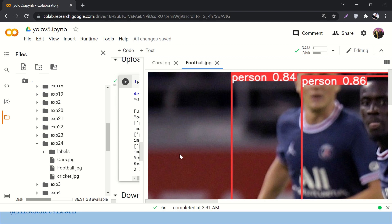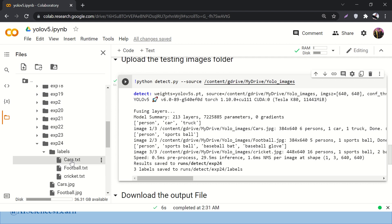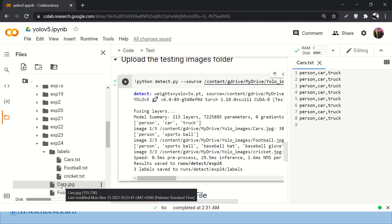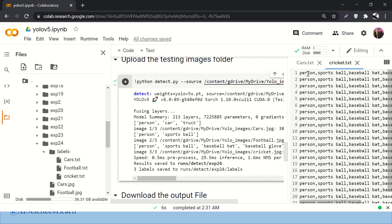We are interested in the labels folder. It extracts the labels that are shown in the pictures. In the car picture we have person, car, and truck. In the cricket image we have person, sports ball, baseball bat, and so on.